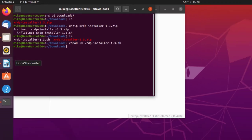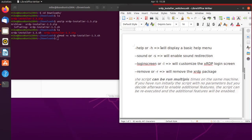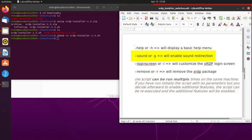There's a number of different ways it will work. With a dash H, the installer script will display a basic help menu. With a dash S, it will enable sound redirection. And I've used this, and that works great, especially when you want to see a video or a YouTube video on the Ubuntu computer and bring it over to your Windows machine. And login screen, dash L, will customize the XRDP login screen. And then you've got the dash R, and it will remove the XRDP package.